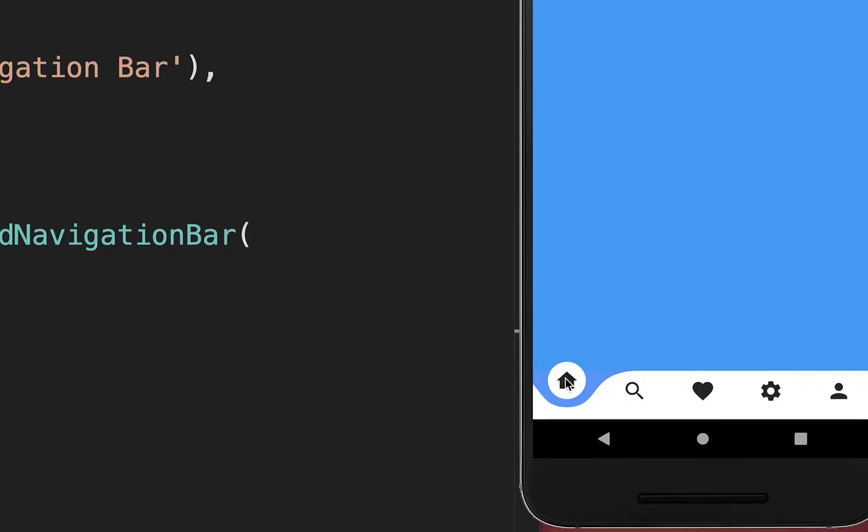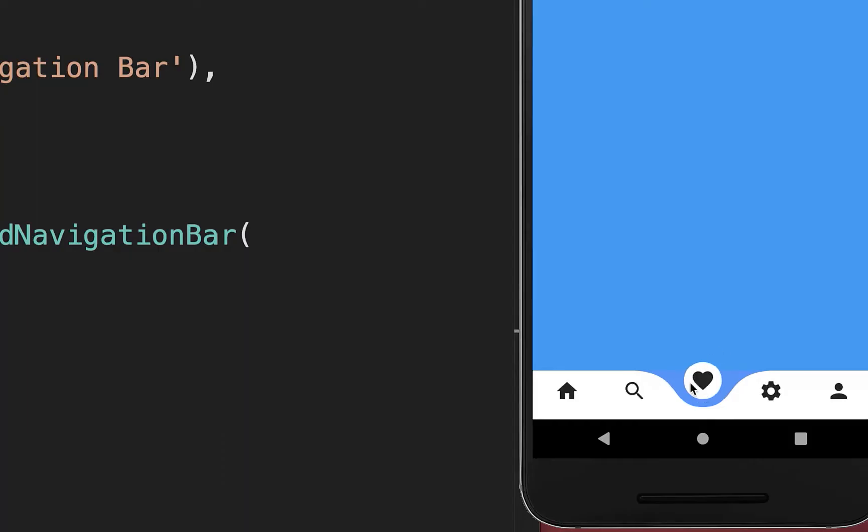By default the first item is selected, however you may want to select a different item initially.